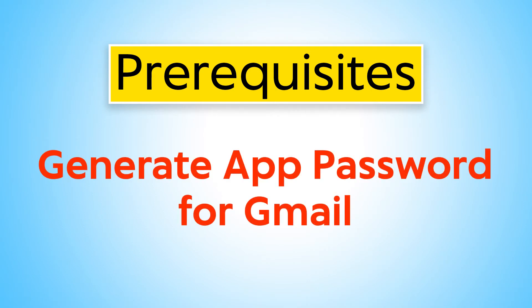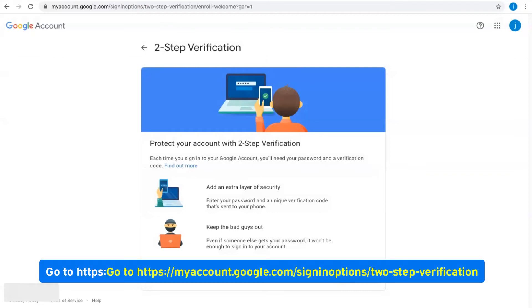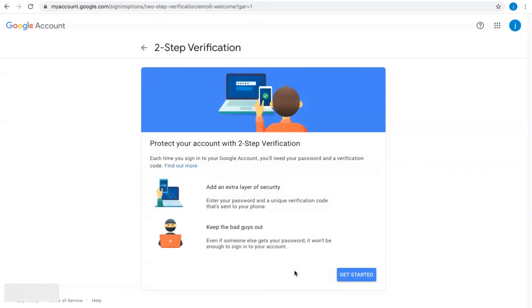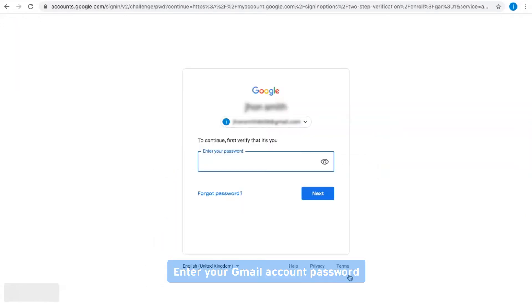Generate app password for Gmail. Go to this link, click on Get Started, and enter your Gmail password.